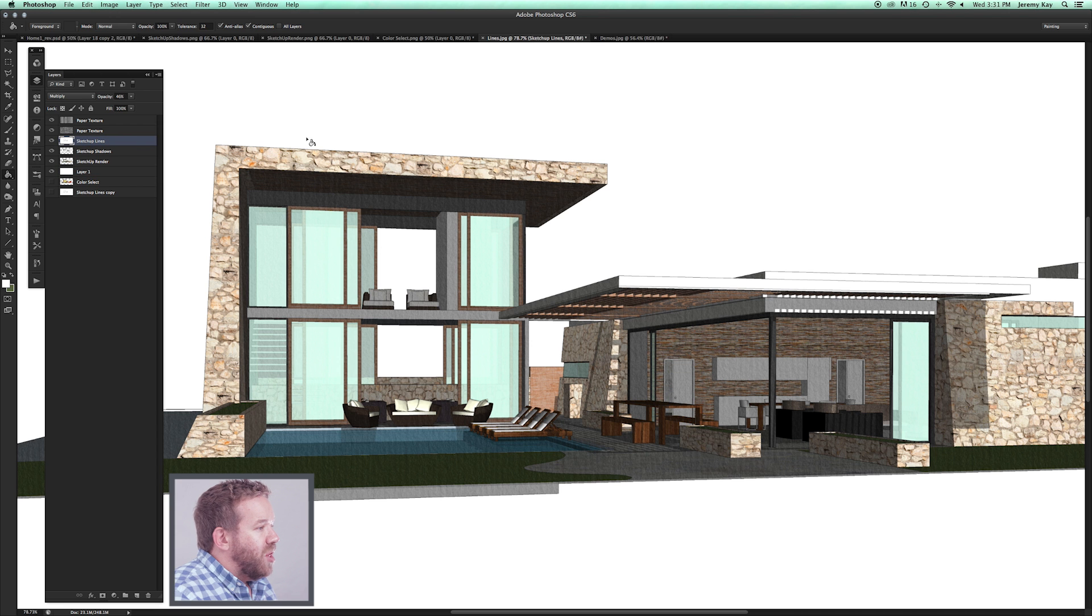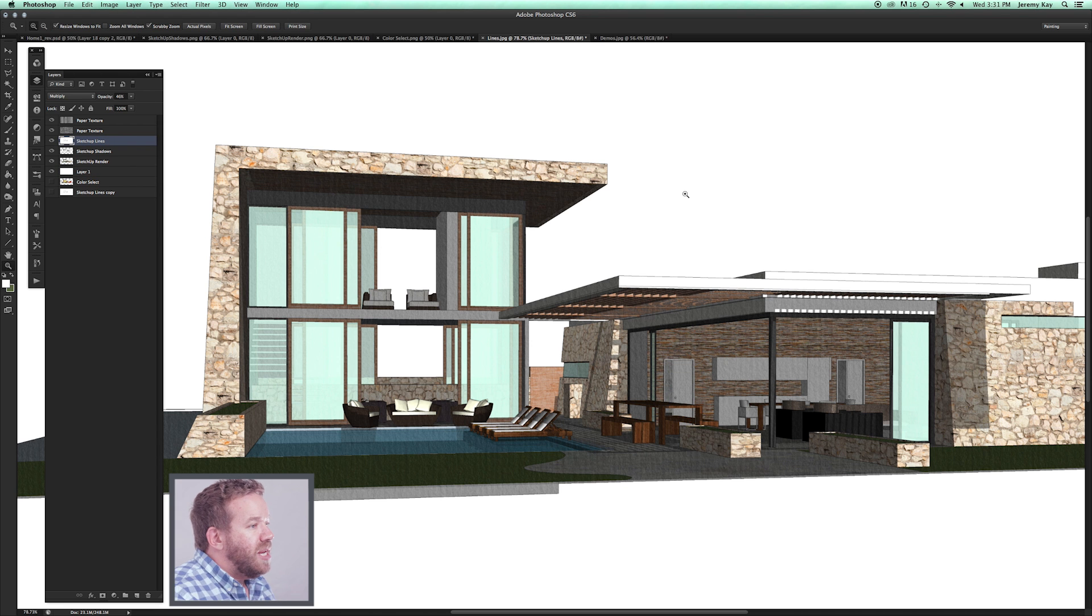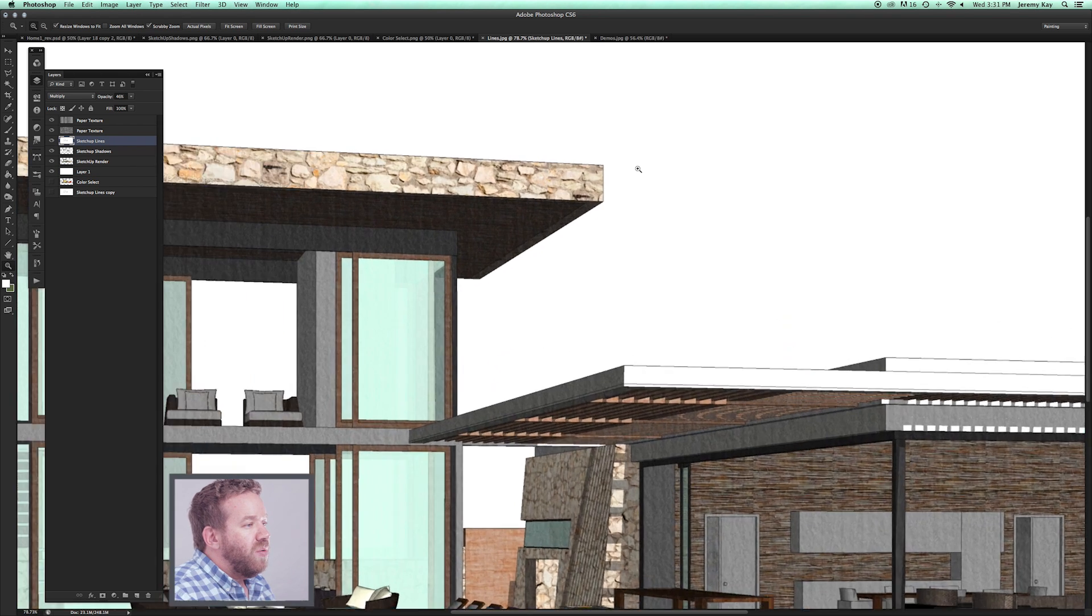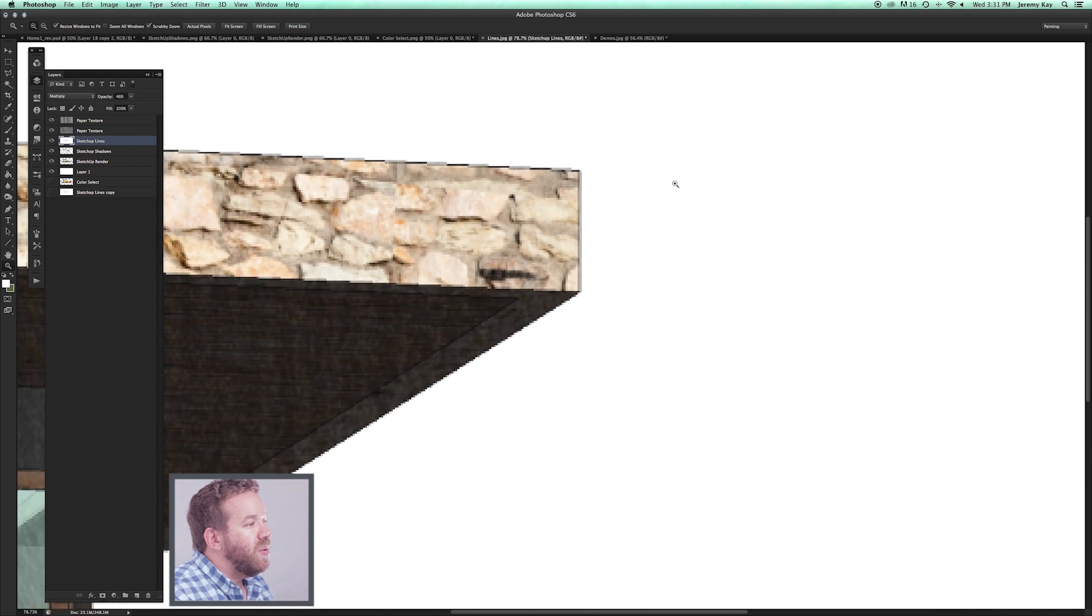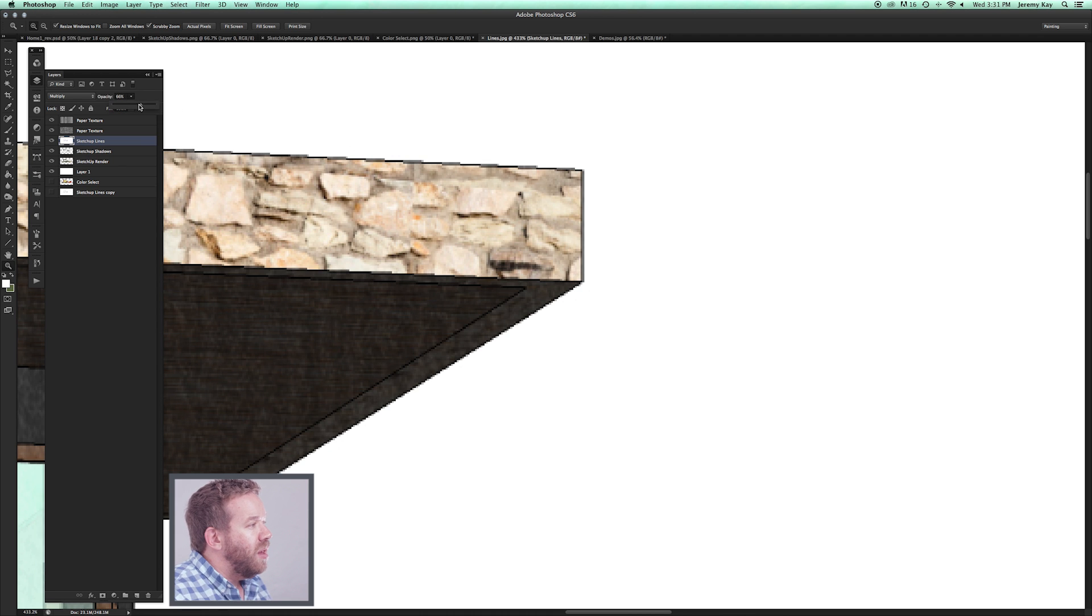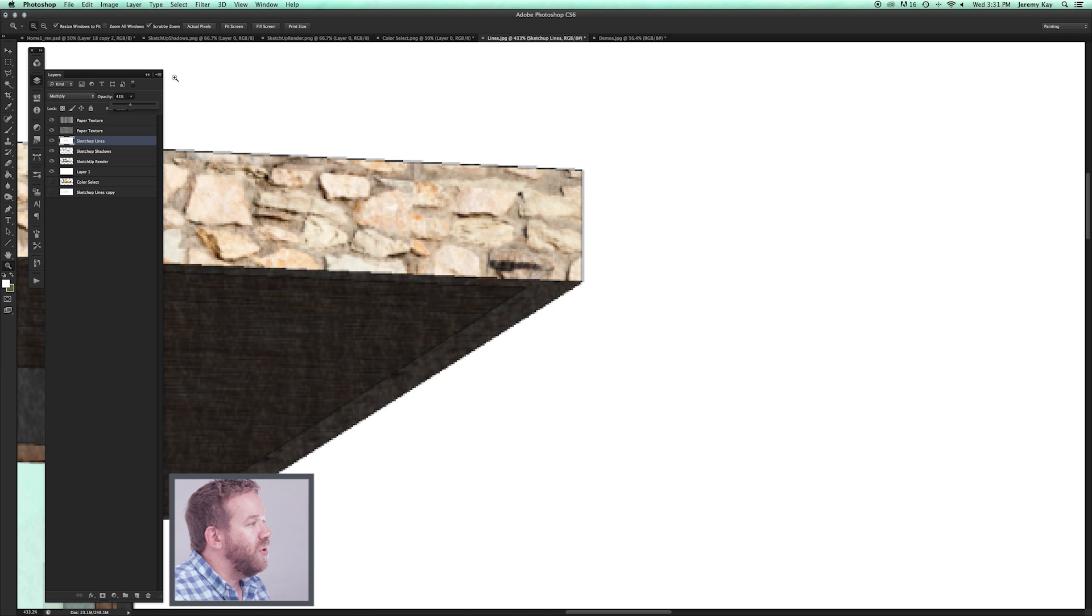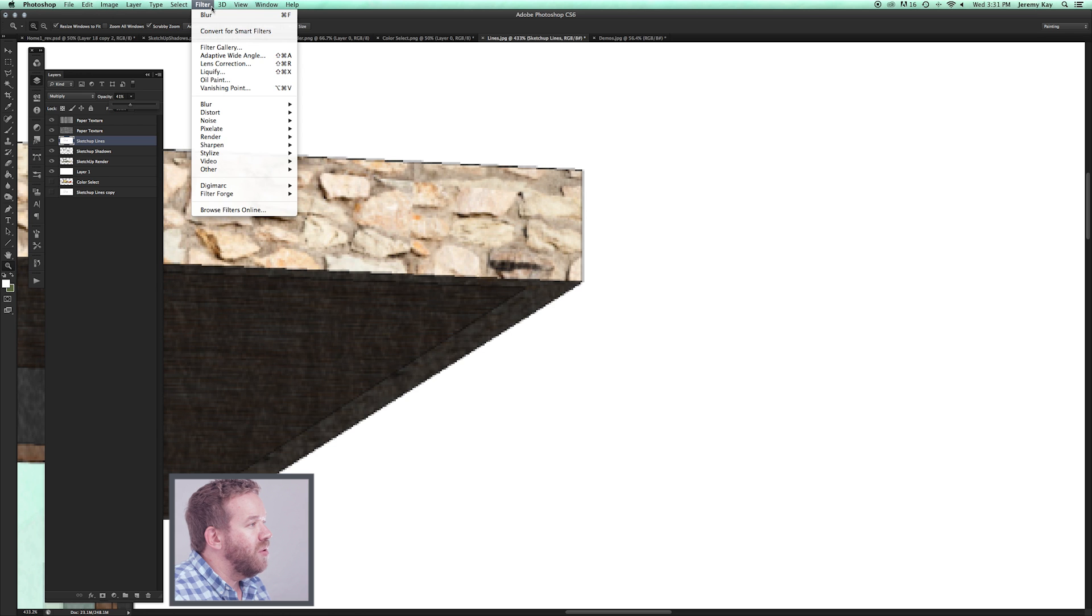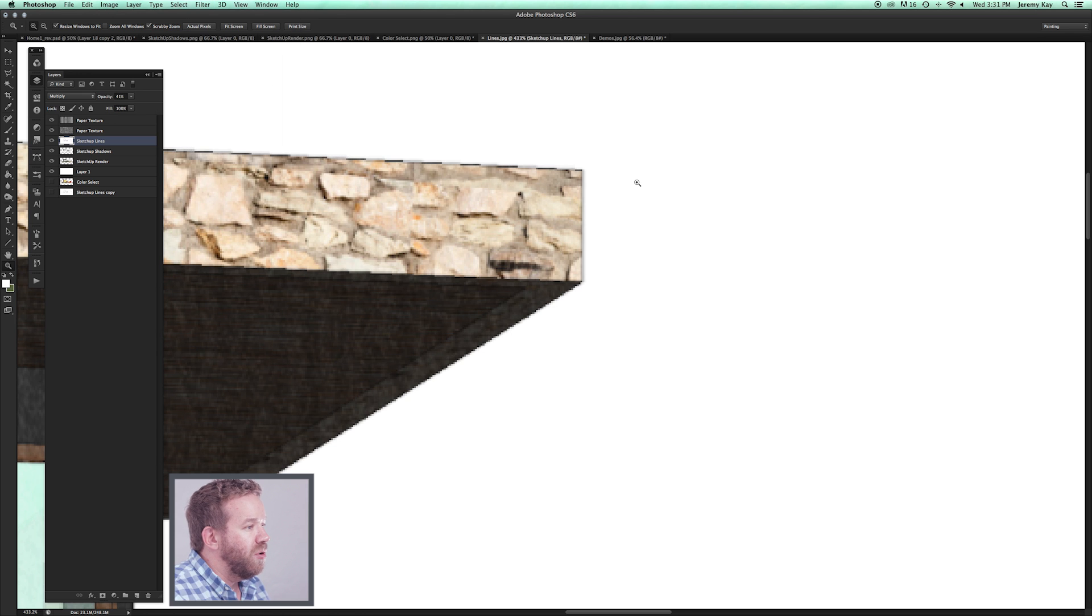Now we're back on our SketchUp line layer. I've turned the opacity down. I'm going to zoom in here so you can see what I'm doing. This is 100%. Find something that works for you. Then I'm going to apply a bit of a blur to that line.